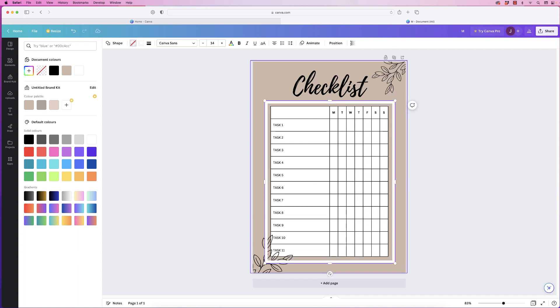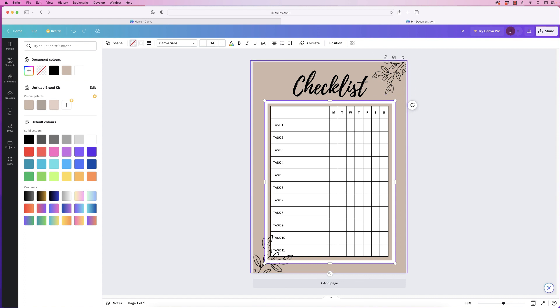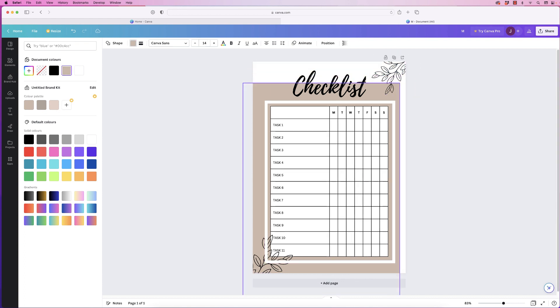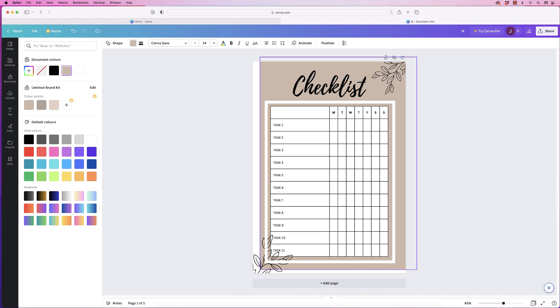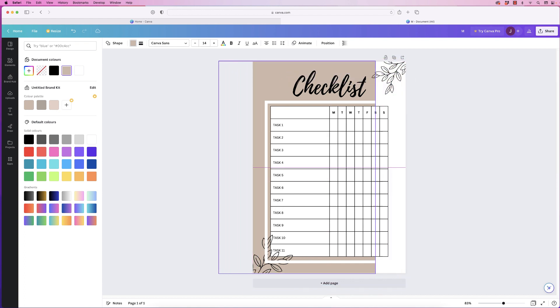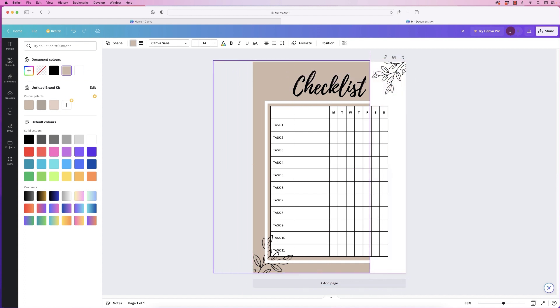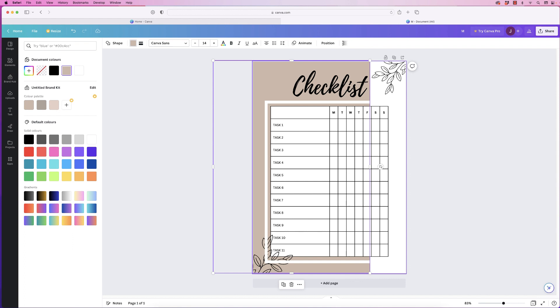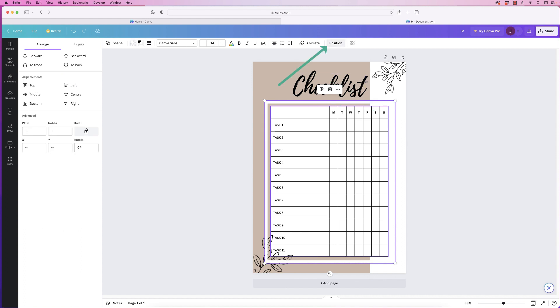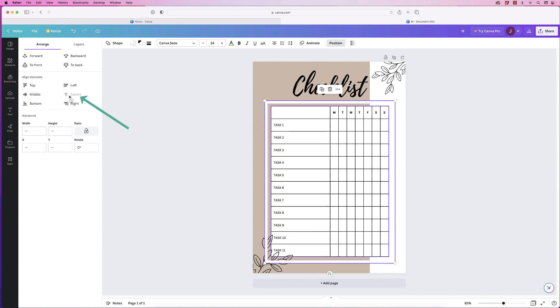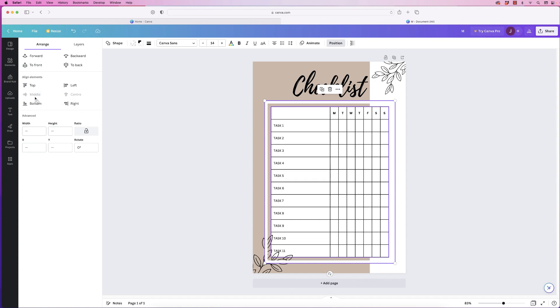But to ensure these are both centered to each other I'm just going to move the background out of the way for two seconds. Click and drag across these two elements and you can see just those two are now selected. Go to position and then center it and also to the middle and that will perfectly center those two elements.